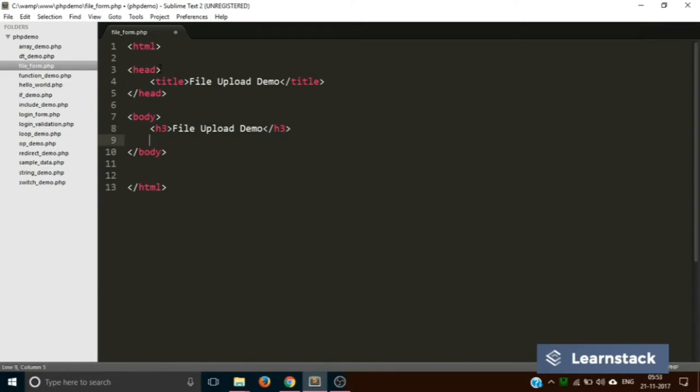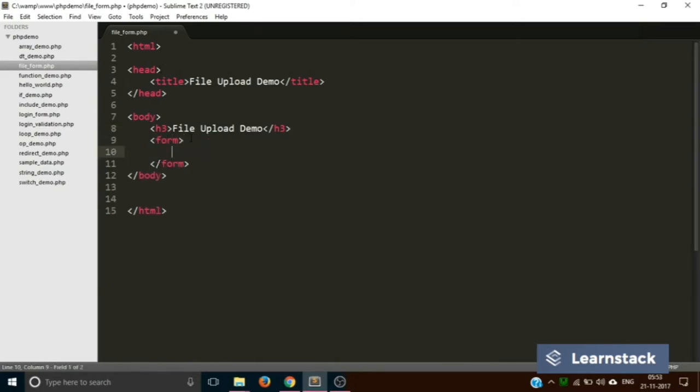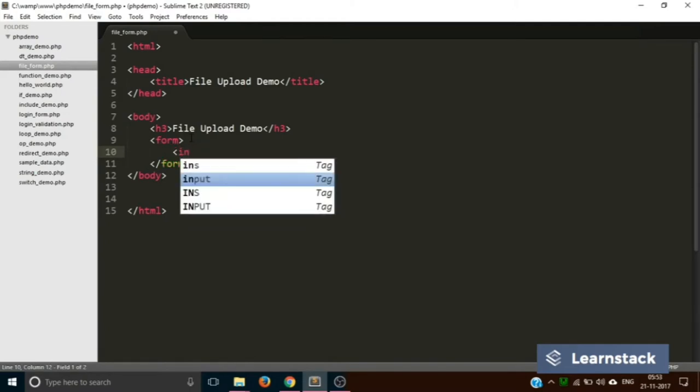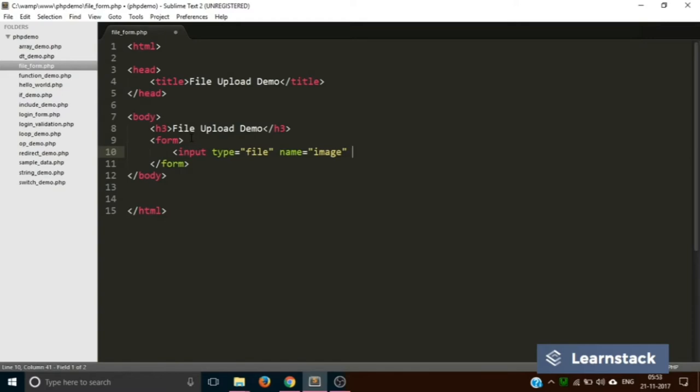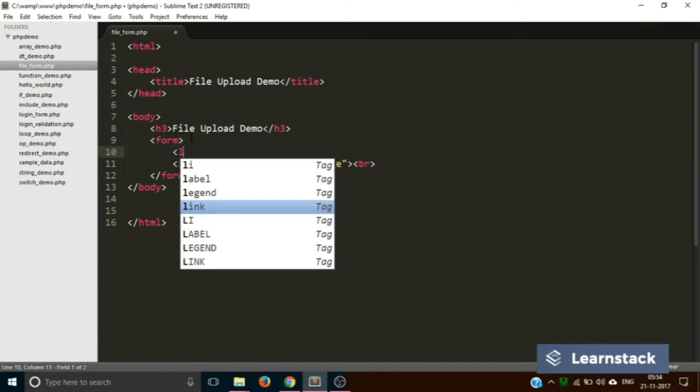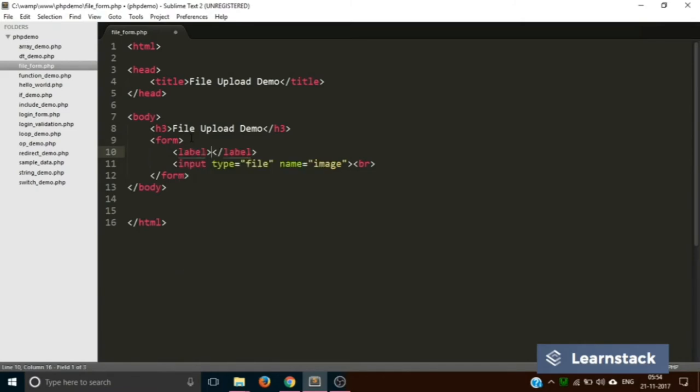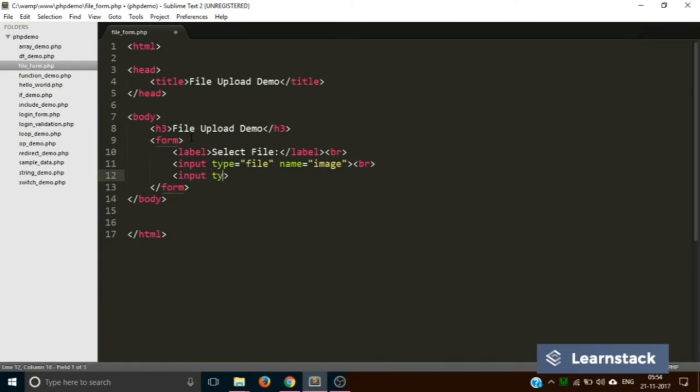Then we'll have our body tag which will have one H3 which will say file upload demo. Just below this we will have our form. The form will have two input fields. The first one would be of type file. Just make sure whenever you are creating a form to upload something you have to give the type as file. Then give a name of image - this is what we are going to use to receive this data on the server. We can also add a label - select file. And then one more input tag with the type of submit and value of upload.